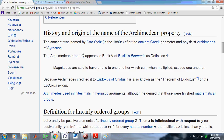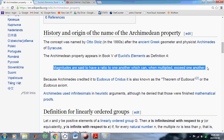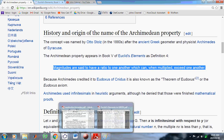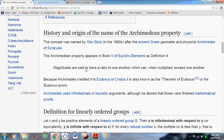I'd like to start with the information given on Wikipedia and begin by telling you that it's completely inaccurate, and I'll explain why. Even if interpreted in this particular way — magnitudes are said to have a ratio to one another which can, when multiplied, exceed one another — that's just not saying anything. What's special about this ratio if two magnitudes, when multiplied, can exceed one another? There's nothing special about it.